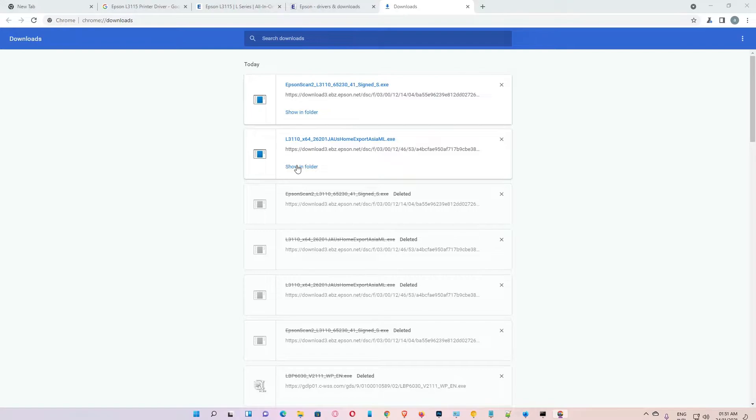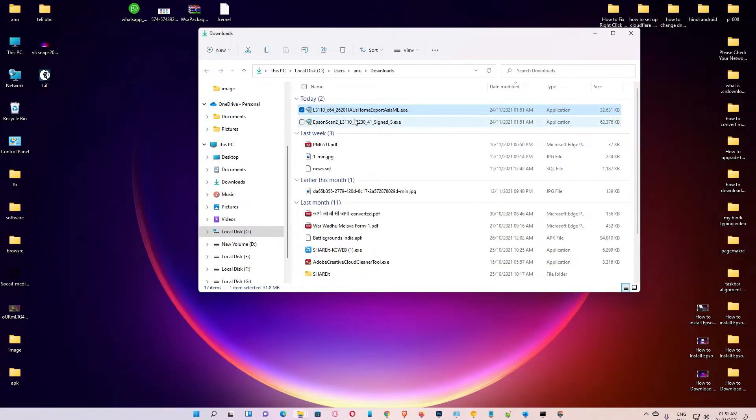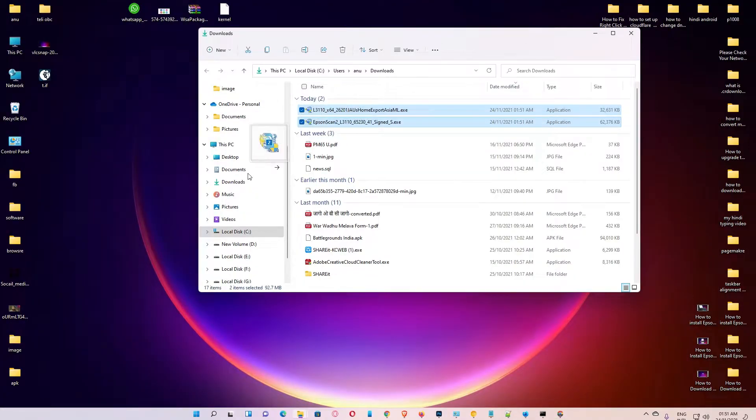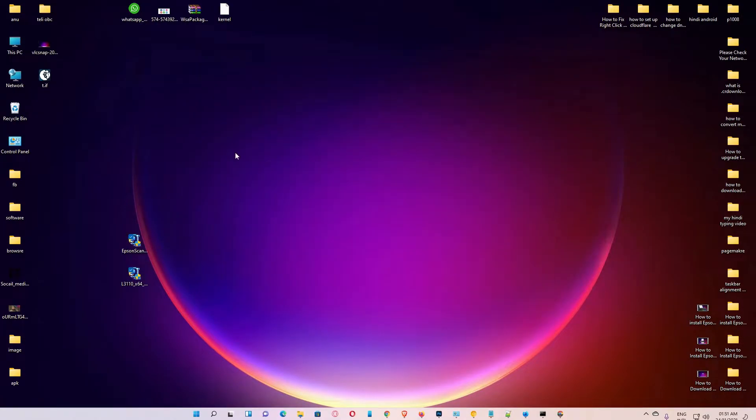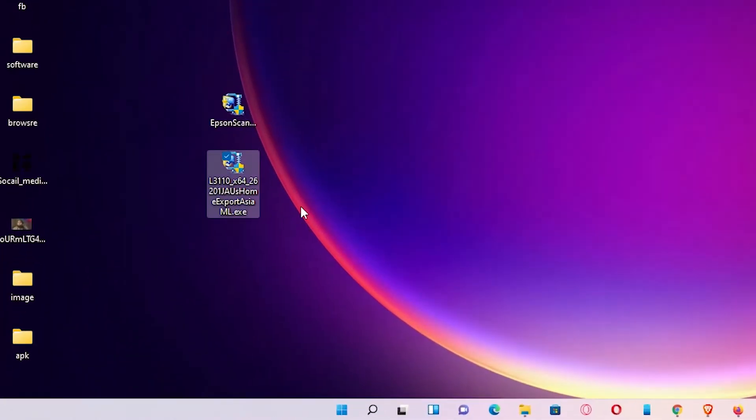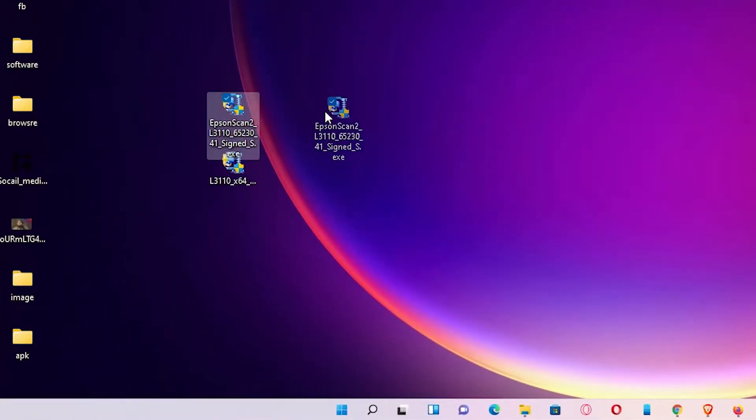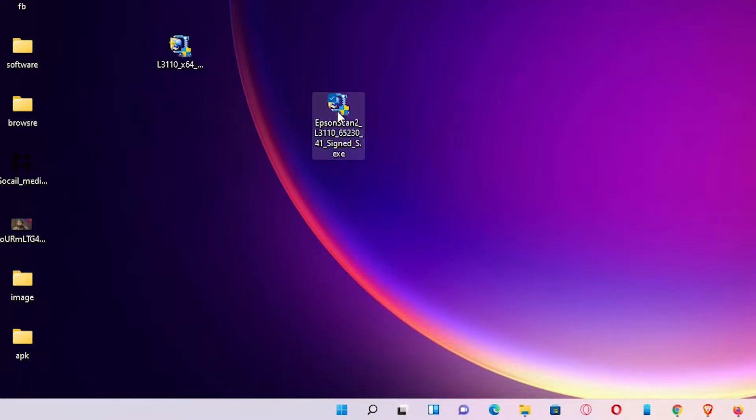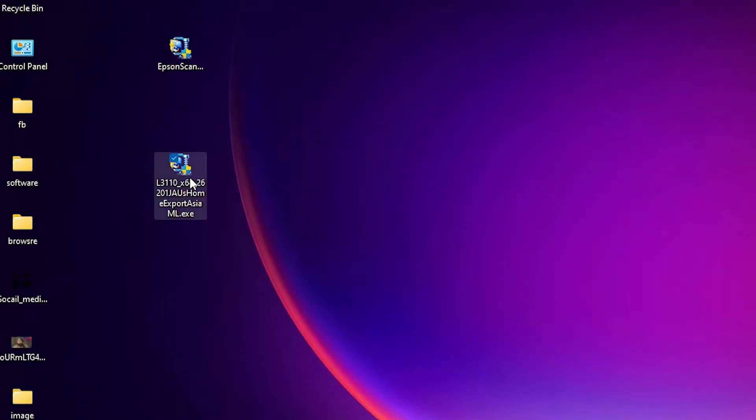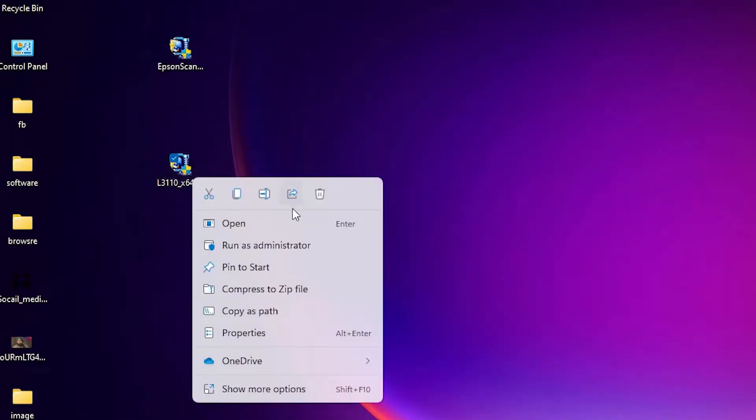Show in folder. Drag these two files to the desktop and minimize it. There is our first file containing our printer driver. Right click on it.